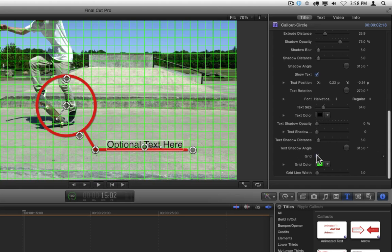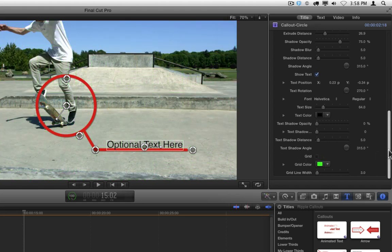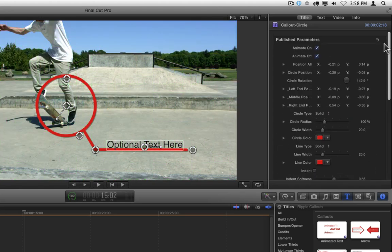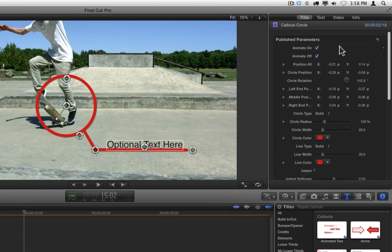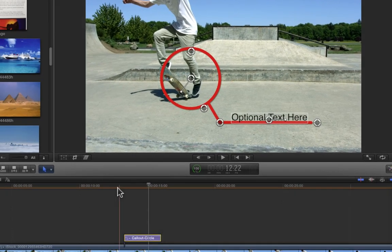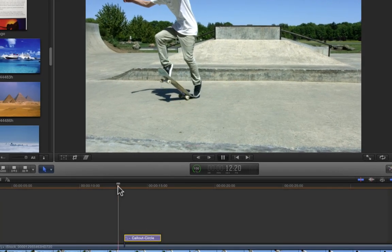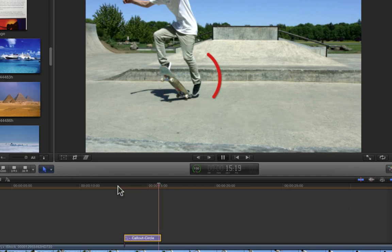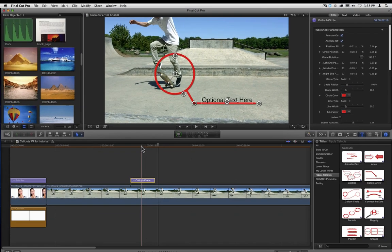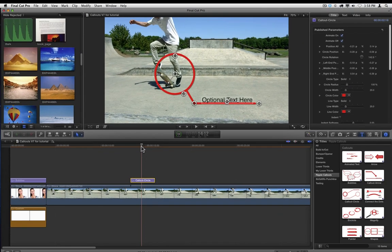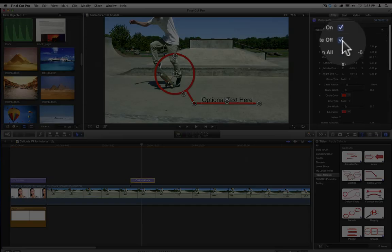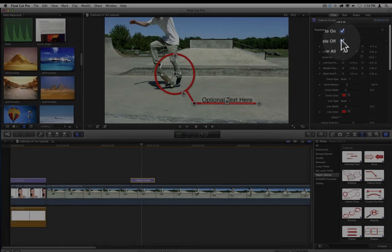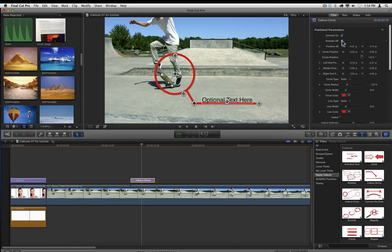In addition to the top of every callout are some animation parameters. Every callout is animated by default. You can choose to turn that animation off for either the incoming animation or the outgoing animation by clicking either of these checkboxes. Let's turn off the outgoing animation.